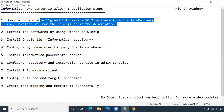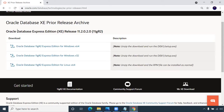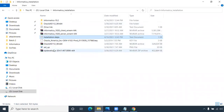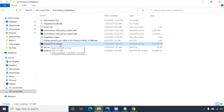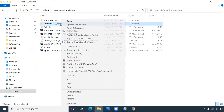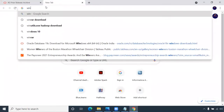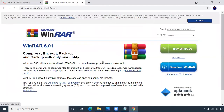You can download the software from the link in the description or download the latest version. Go to this particular site and download the Oracle 11G Express Edition for 64-bit OS. Once downloaded, you can unzip it. I've given the Oracle XE 64-bit link in the description — download it and extract it using WinRAR.